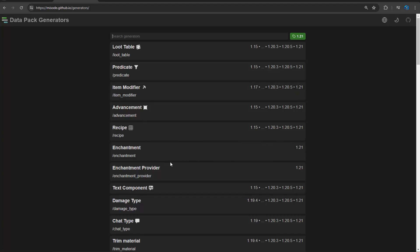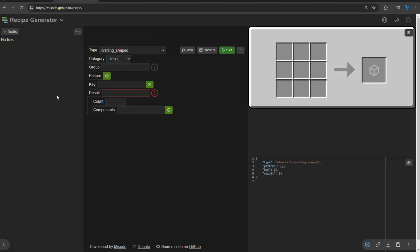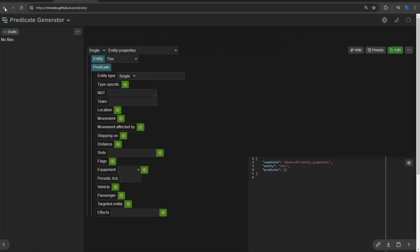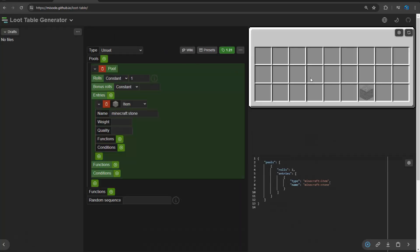So if you're trying to make a recipe, here you go - a recipe generator with some really cool UI to show you how it works. And then you've got predicates, you've got loot tables. It'll even show you a demo of what your loot table might kind of look like, but it doesn't include certain things if you have custom data or whatnot.